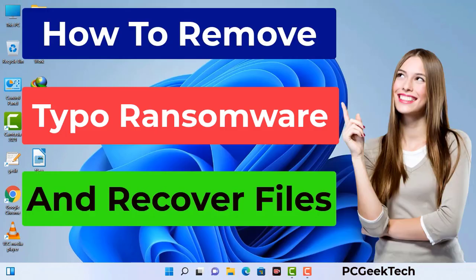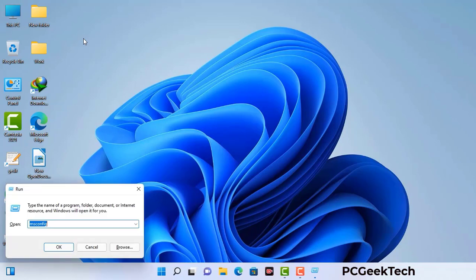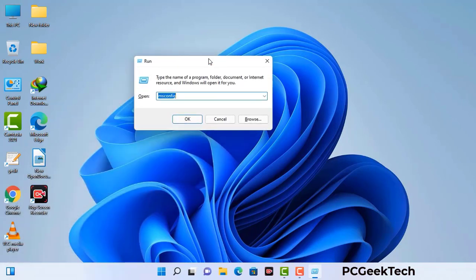First of all, you need to start your computer in safe mode with networking. Press the Windows button and R button together on your keyboard. The Windows run command box will appear on your computer screen. Type in msconfig and then press the OK button.